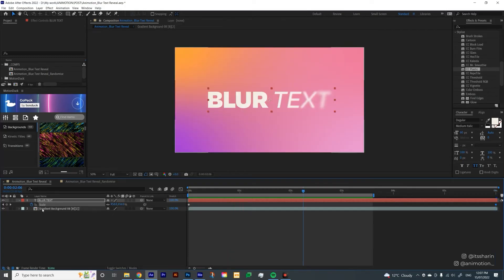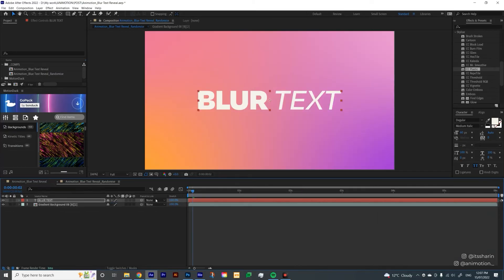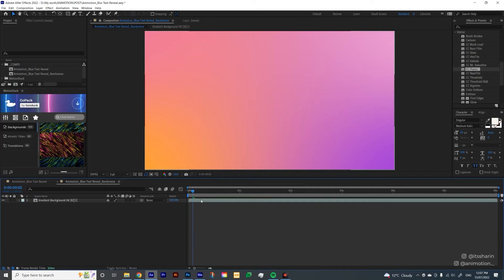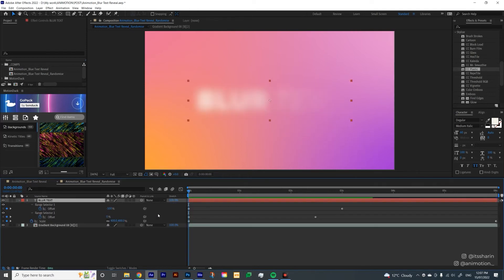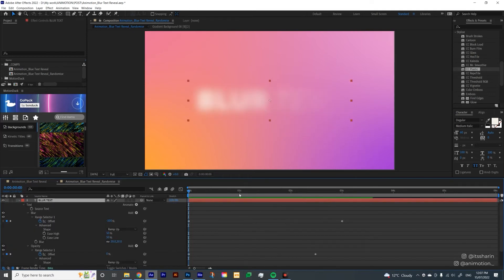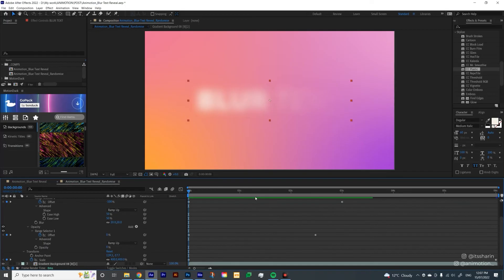Now I'm going to show you a different style to do this Blur Text Reveal. So I'm just going to copy this text layer, and I'm going to open this composition that I already have here. I'm going to delete that, and I'm just going to paste it in this composition. And this is going to be Randomize, basically.